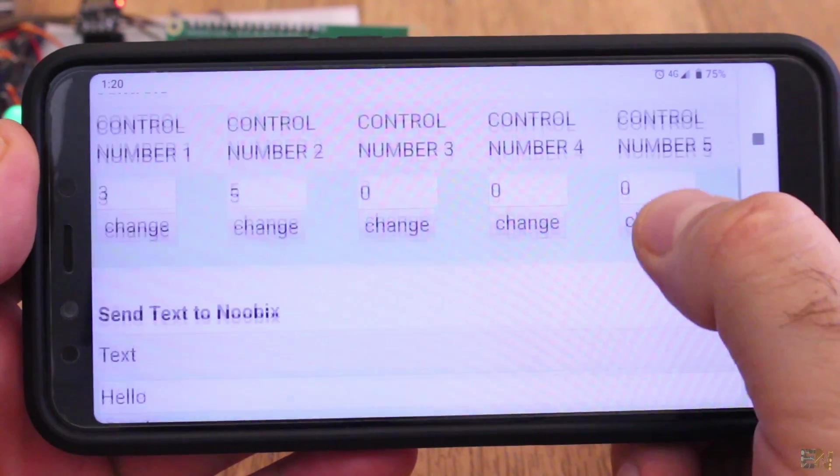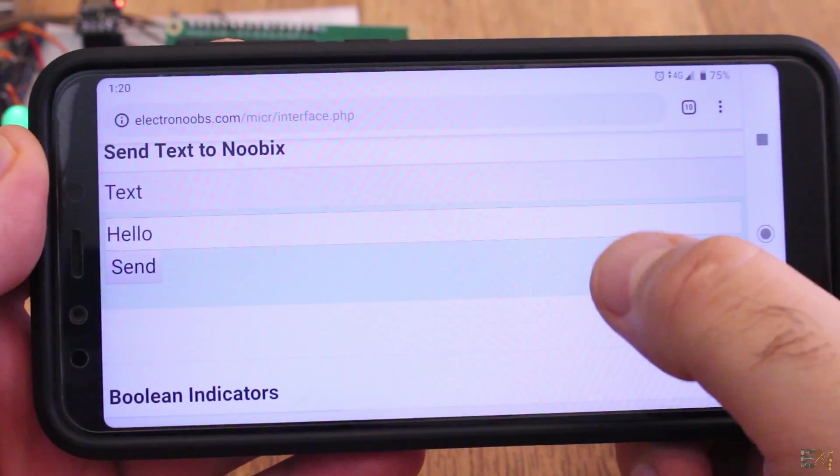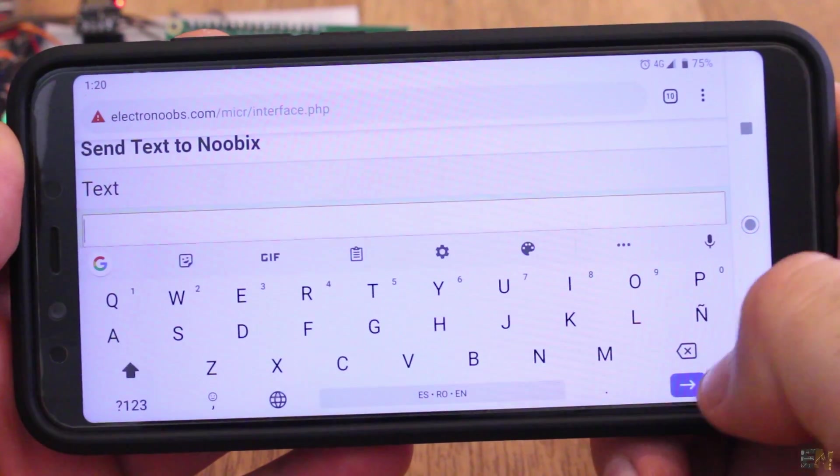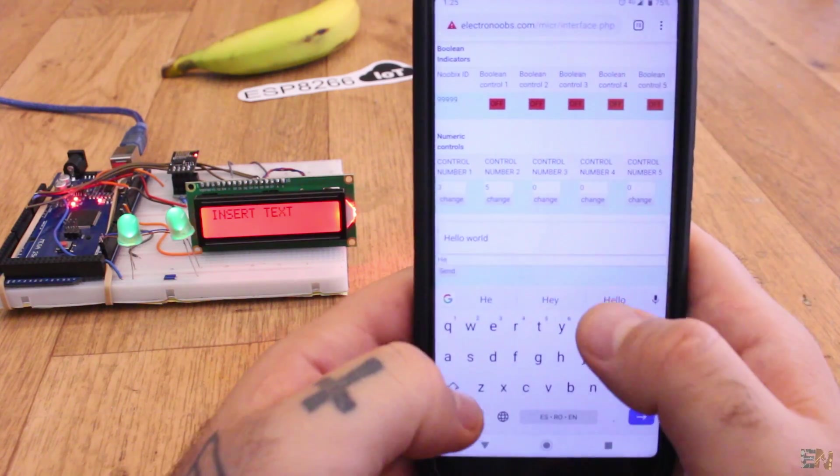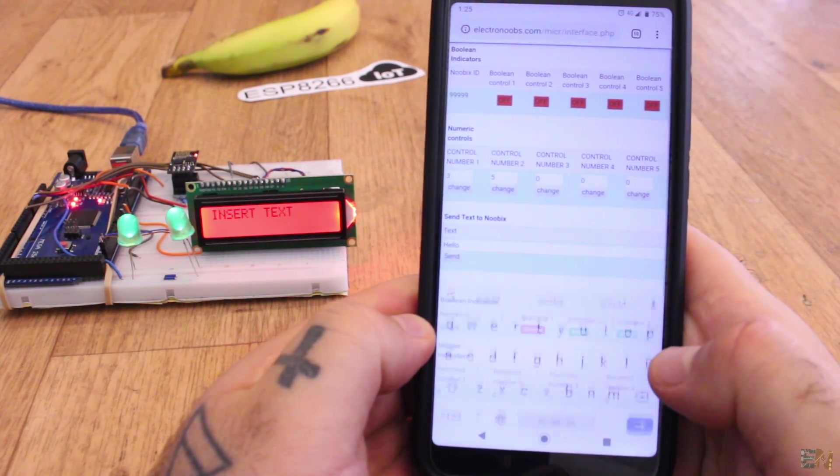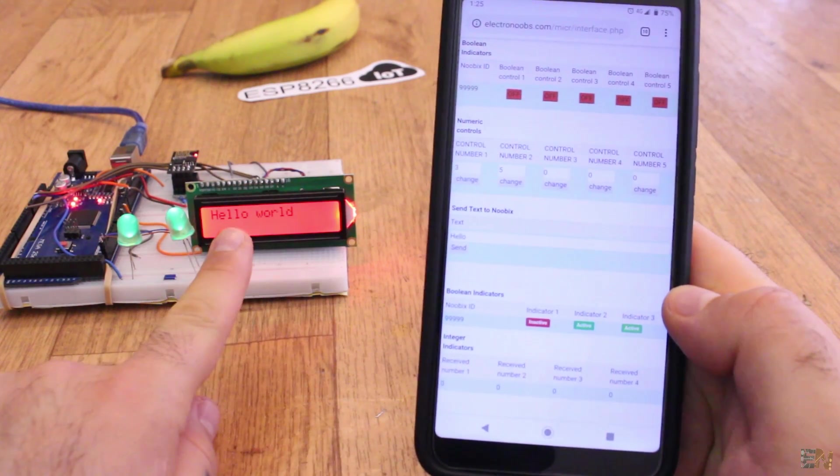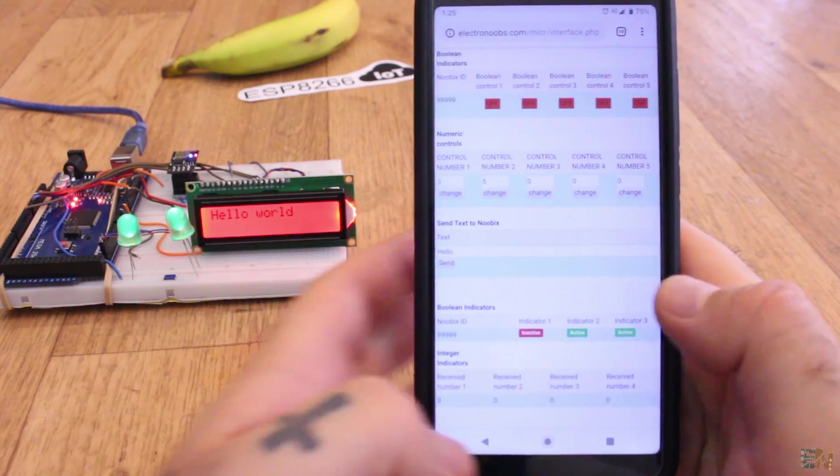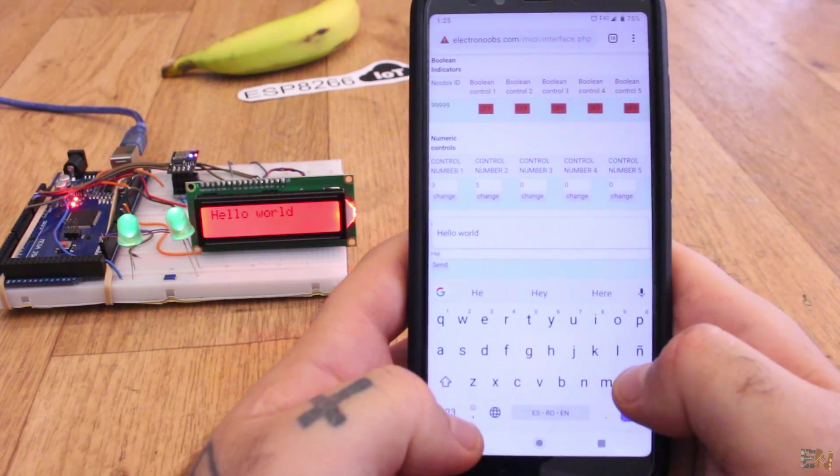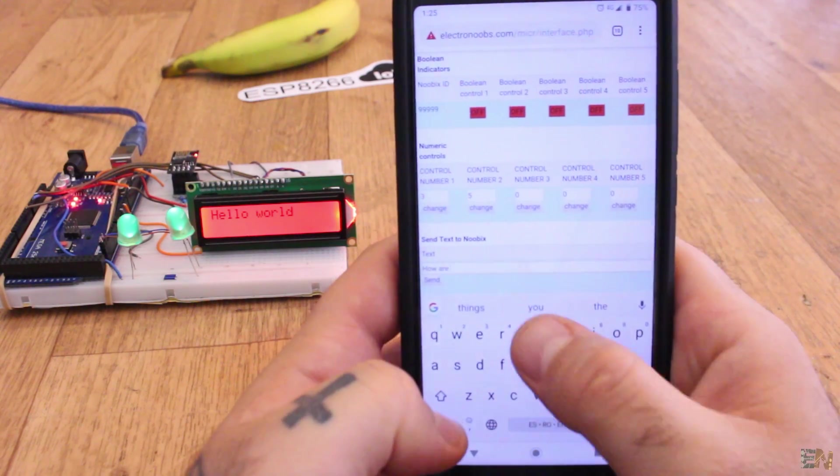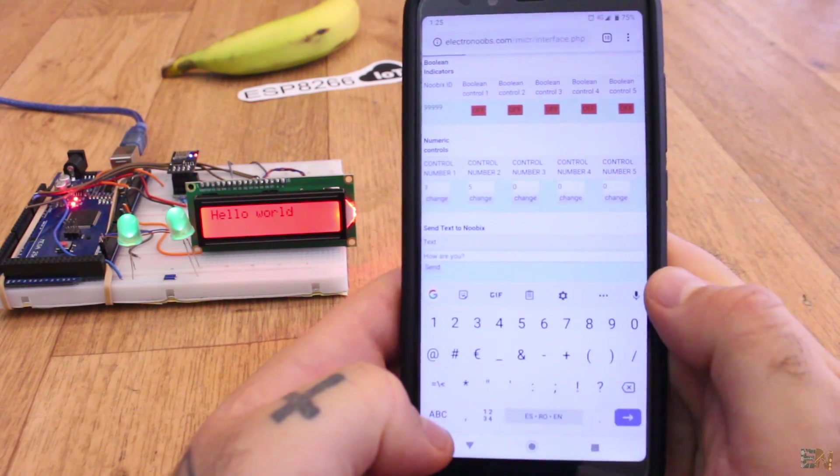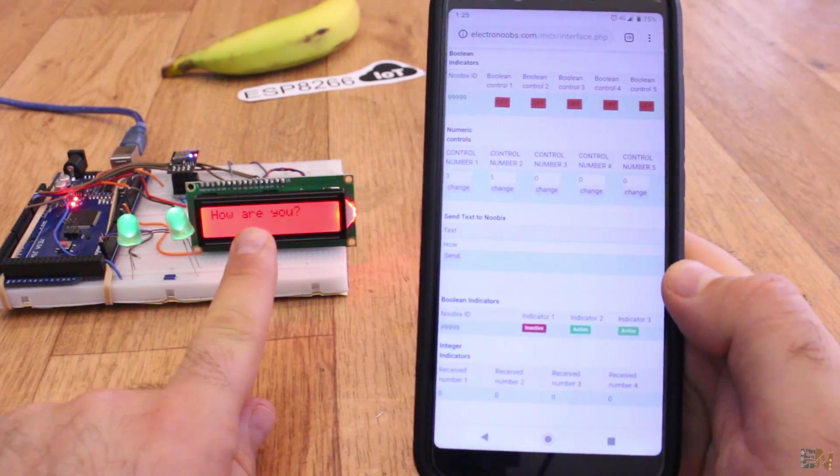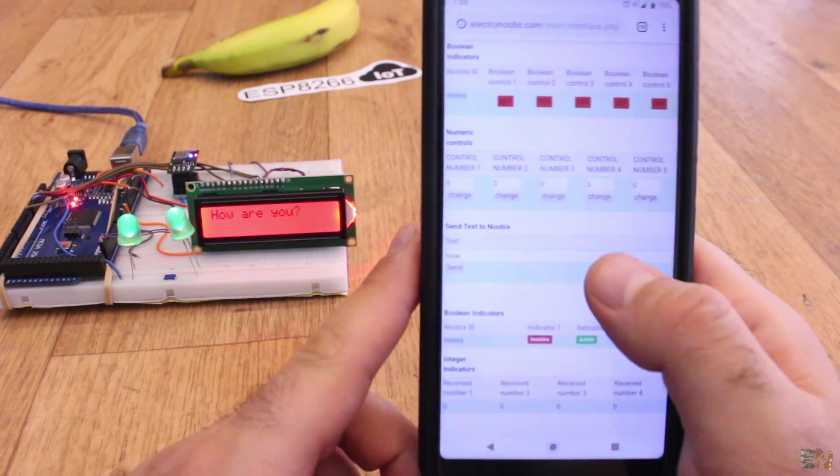The third control line on my website is for text input. You could place here any text up to 100 characters and send it to the database. The ESP will grab that data and then you could do whatever you want with it. For example, I type hello world and press send. I now get that text on my LCD and this is coming from the database. Pretty cool, right?